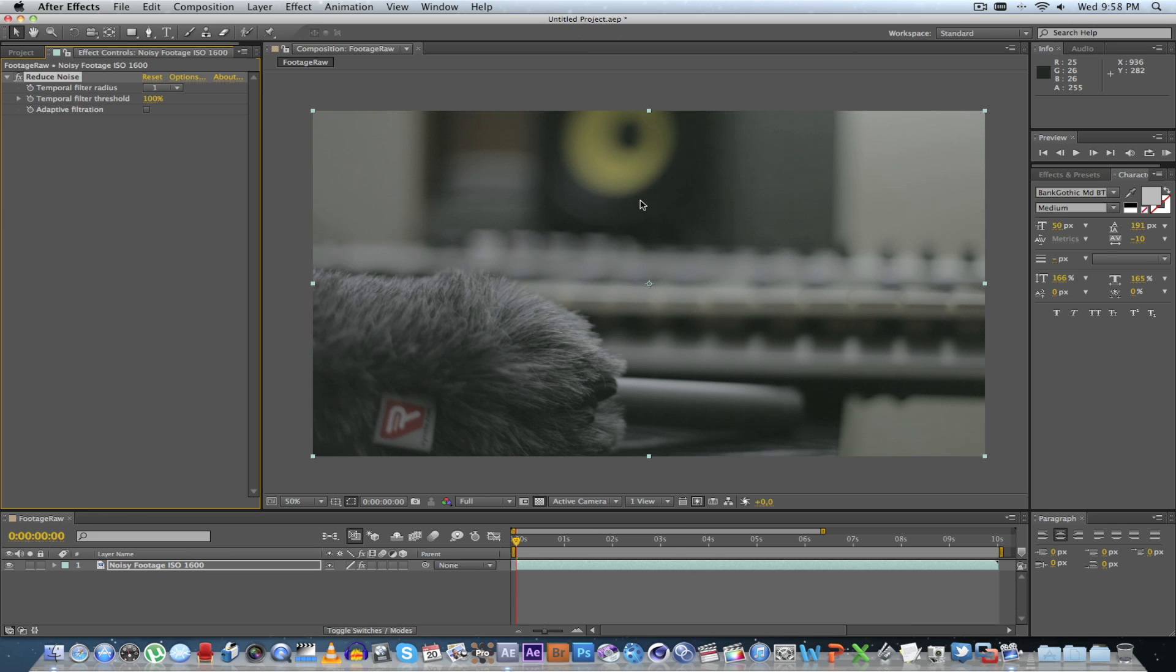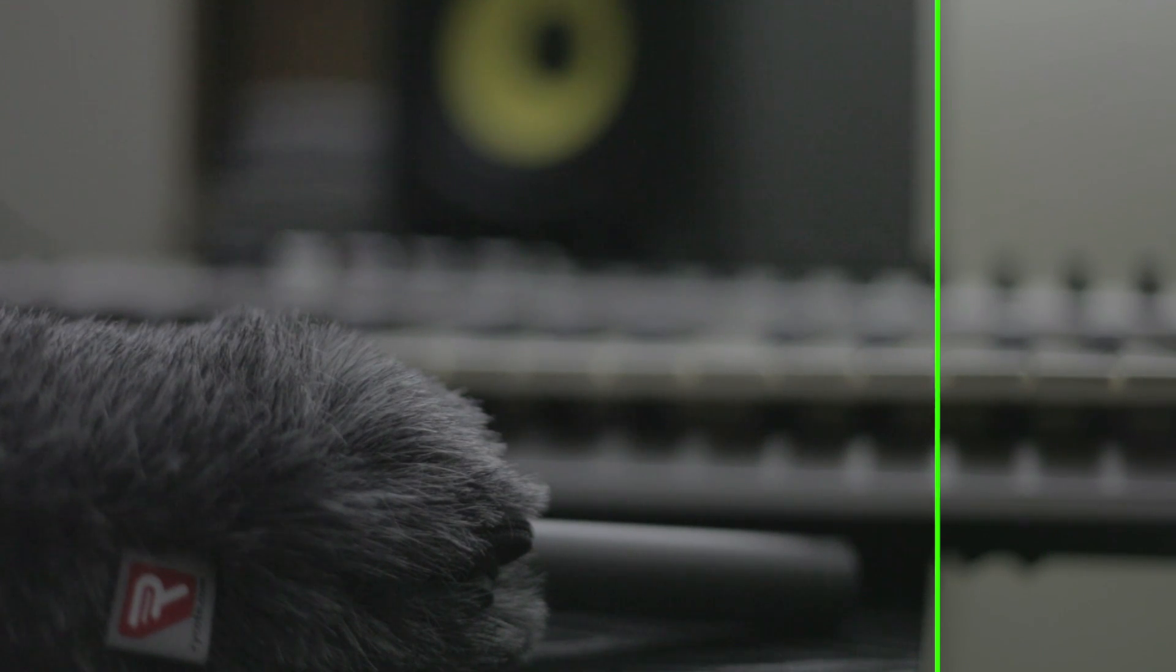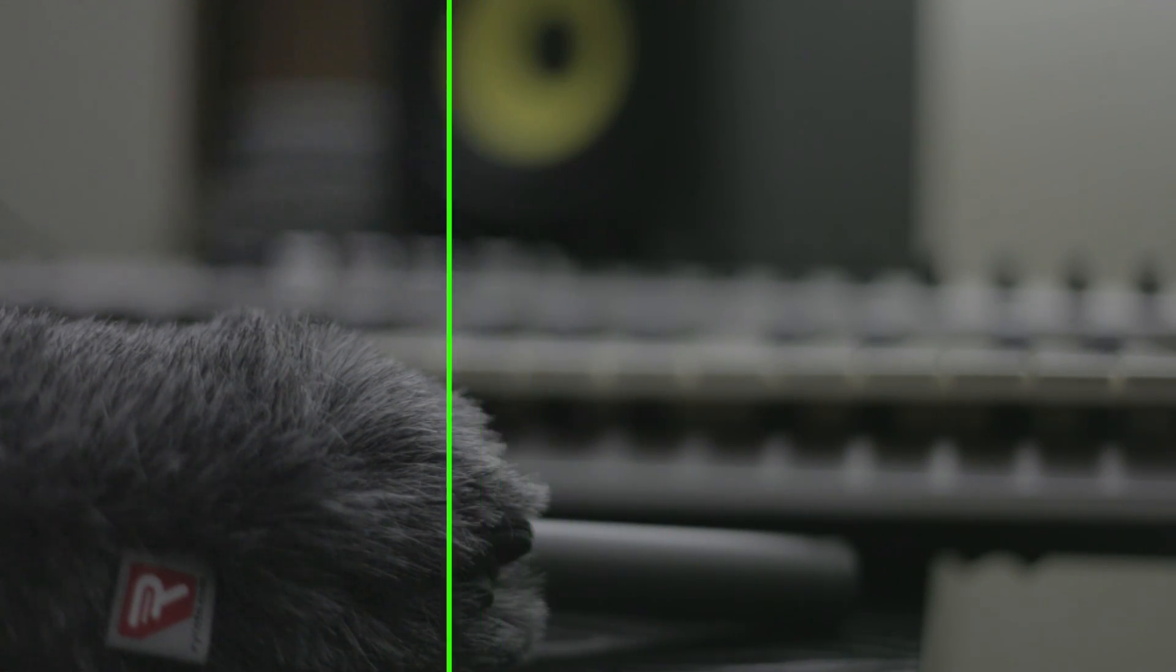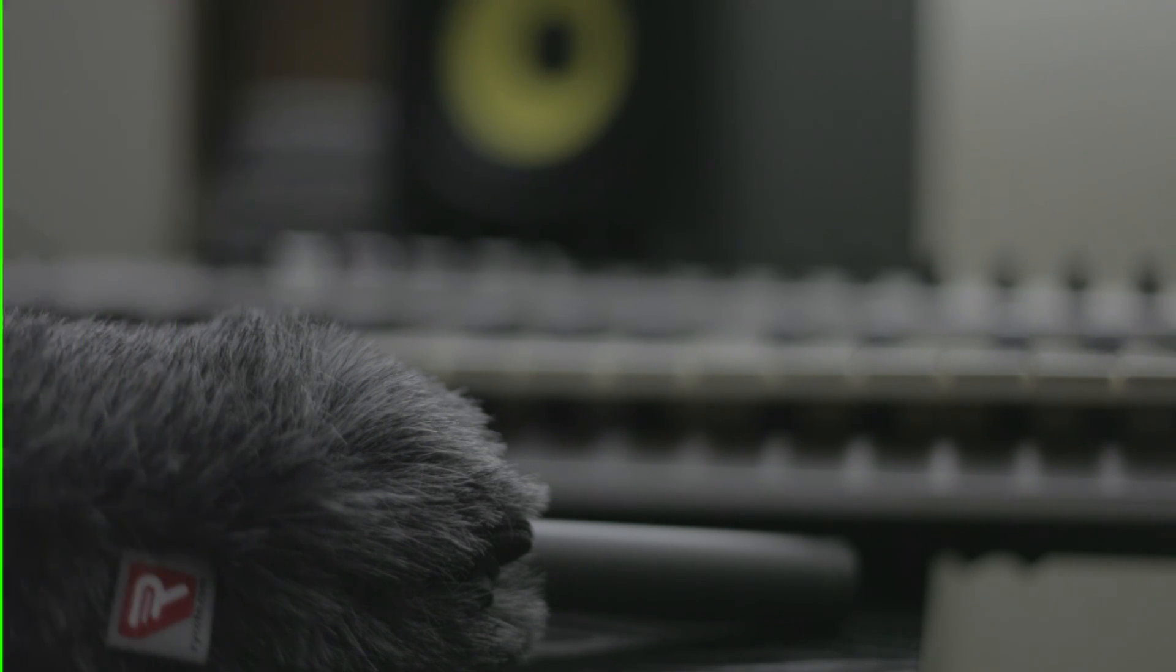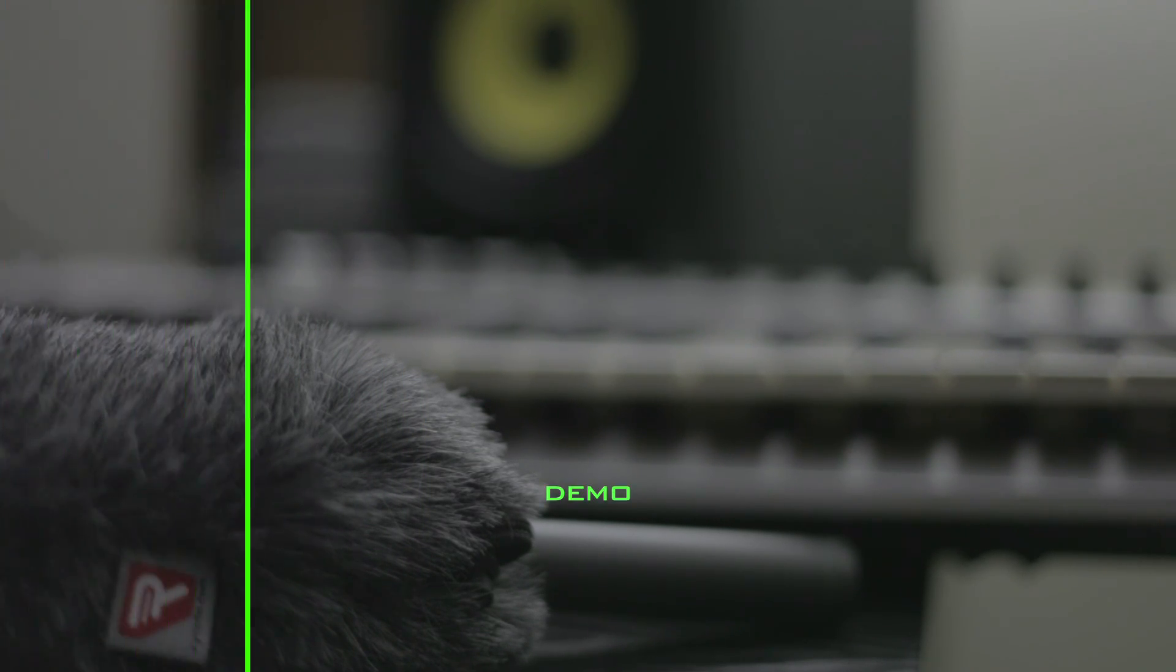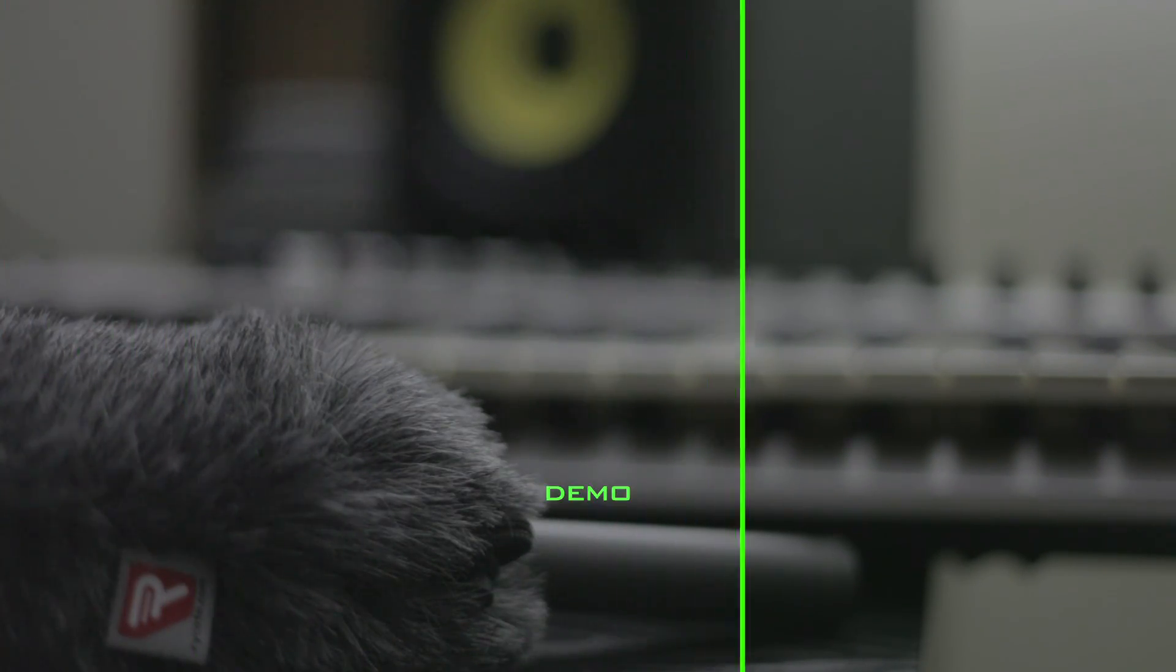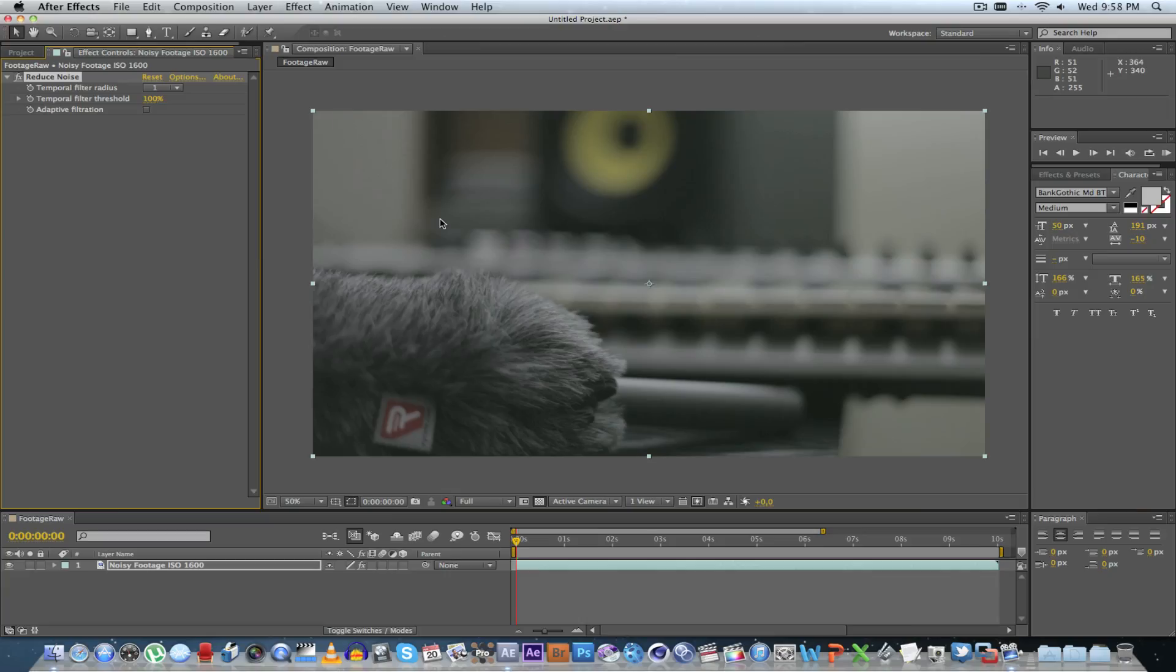That's going to apply to my footage, and what you can also see is it's keeping the sharpness of the footage. A lot of plugins will actually try and blur the image just to remove the noise levels. But with Neat Video, I think it inverts the noise and it actually keeps the sharpness of your video.